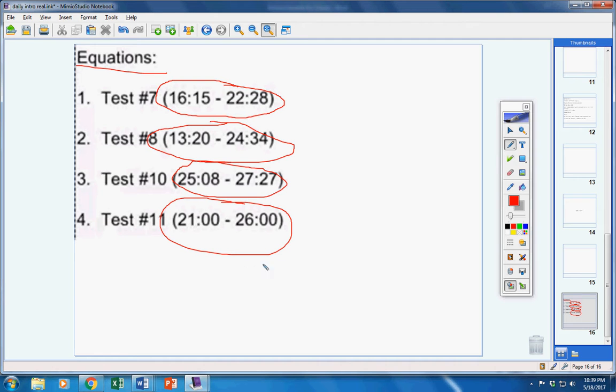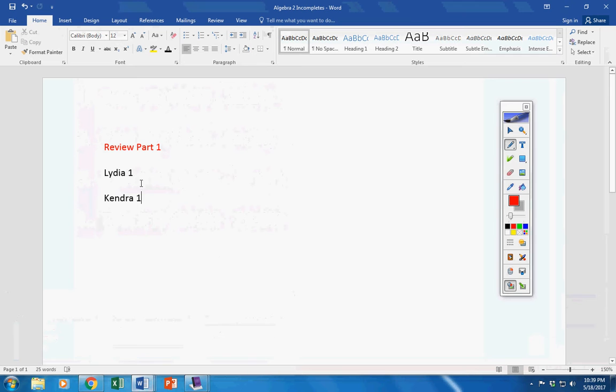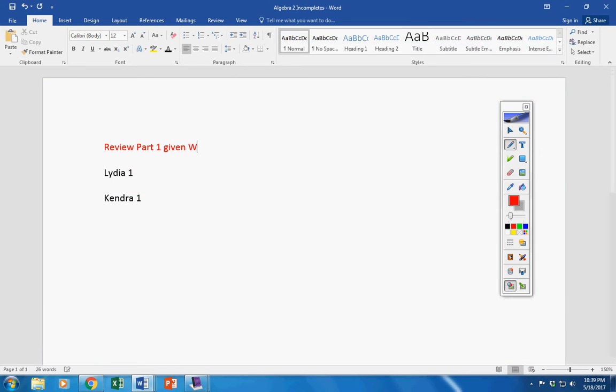Now, a couple of things. First of all, incomplete - Lydia and Kendra, now review part one was given on Wednesday. And I told all of you students, and I'm not mad, I'm not picking on you guys.